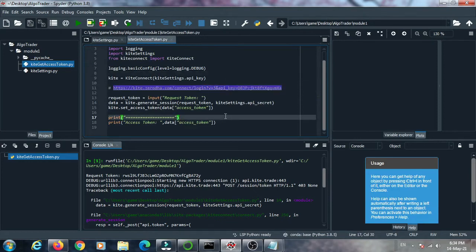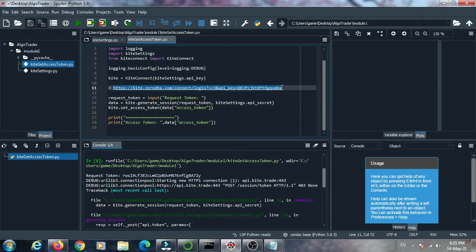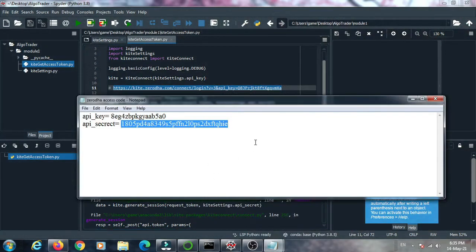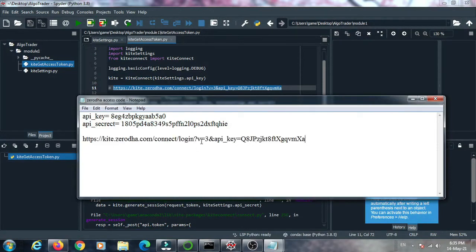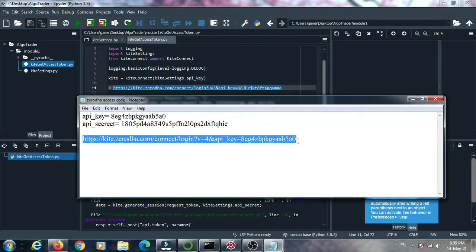To generate an access token we need a URL. The comment line in the code shows our desired URL. Copy this URL — some modification is required. The URL includes a login endpoint with a query parameter: question mark v equal to three, which is the version, and your API key. Replace the API key placeholder with your actual API key, and set the version to four, which is the current version of Kite.